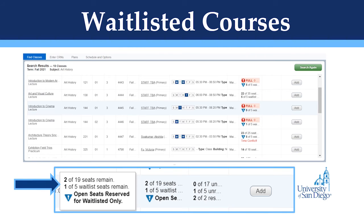In some cases on the Browse Classes page, you will encounter courses that are technically full but show that there are seats available. In this example, it says 2 of 19 seats remain, but you will see that 1 of 5 waitlist seats remain, which means that 4 people are on the waitlist and 2 have been notified to add the course. Please be mindful of this as you are looking for classes to add, as in this case the class is not open and you would have to add yourself to the waitlist.